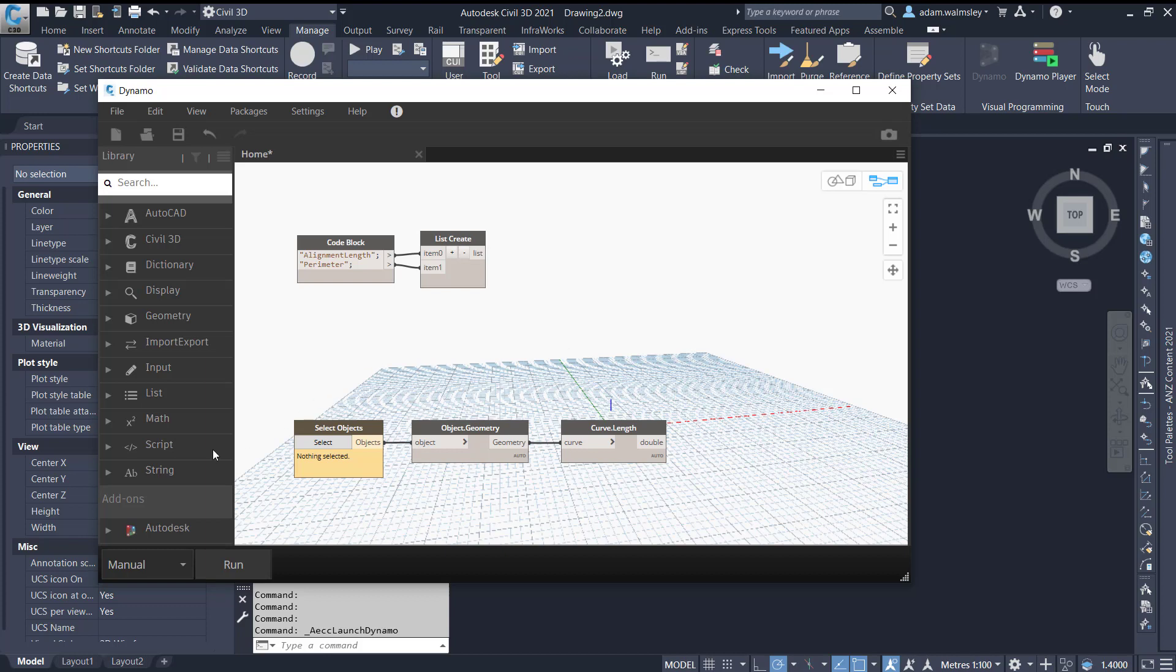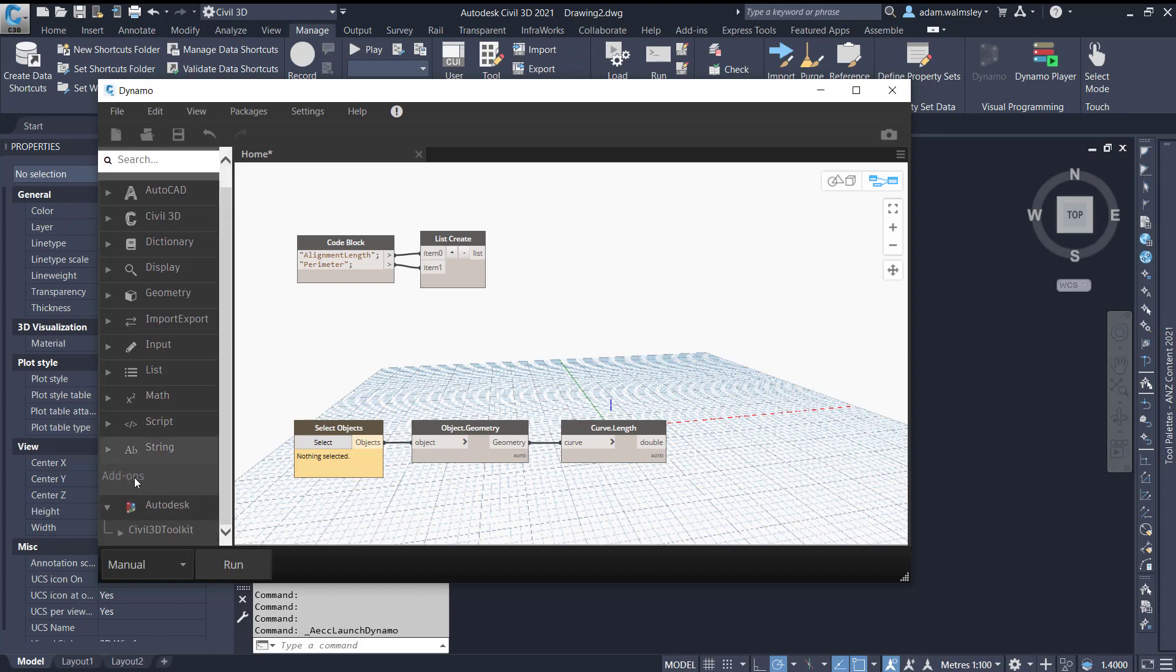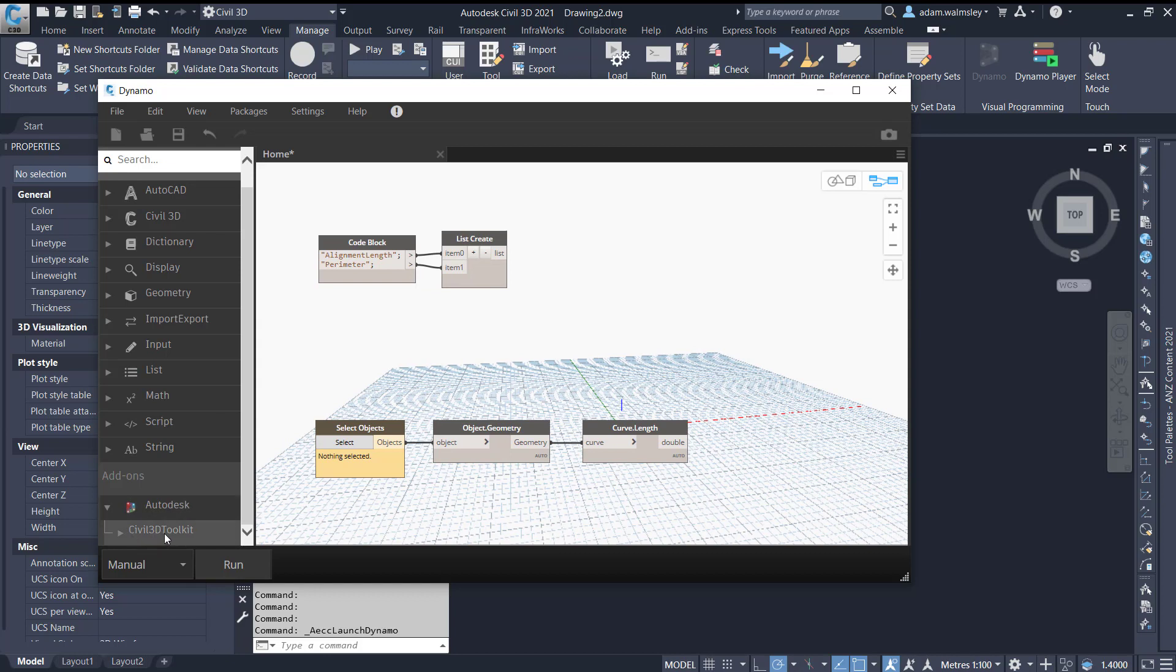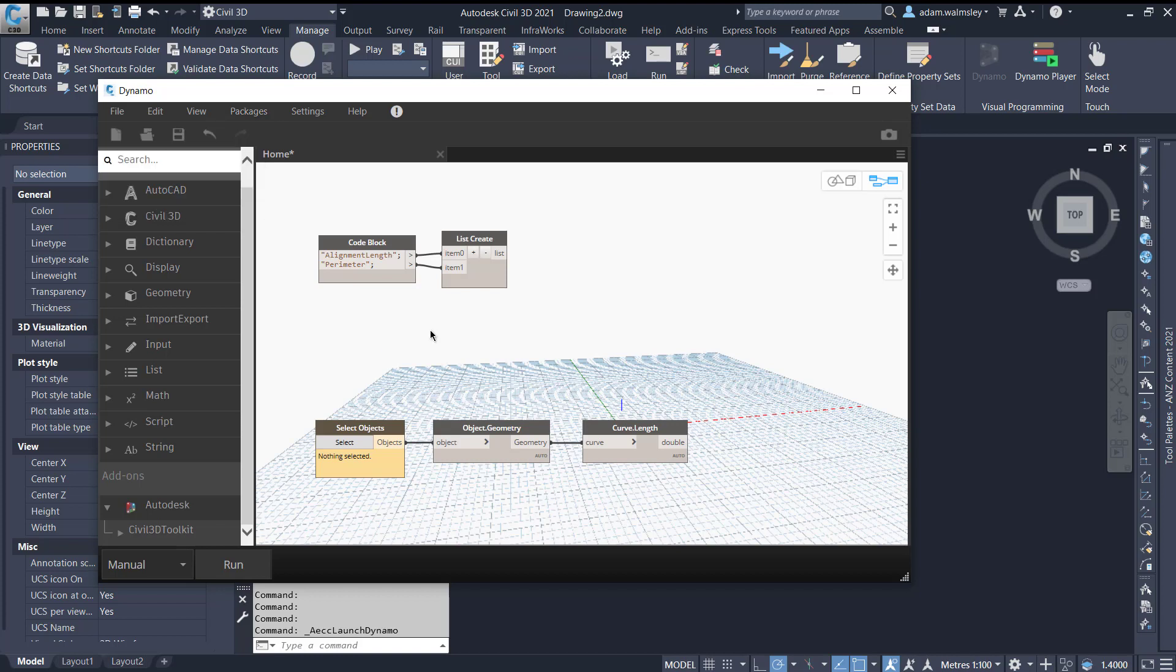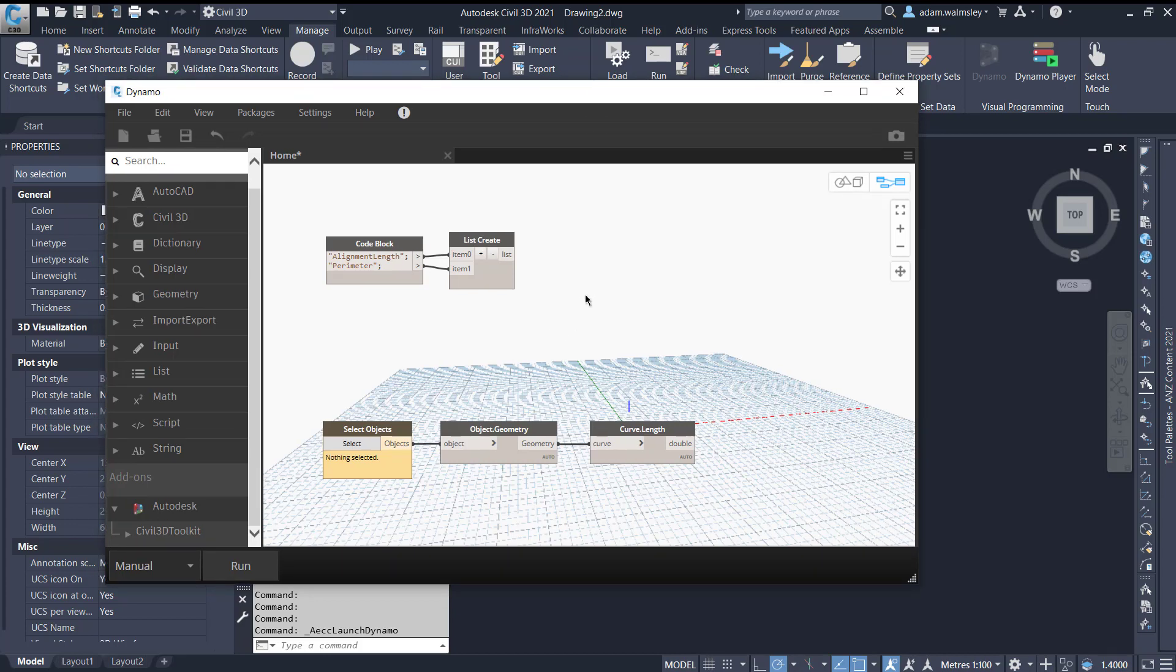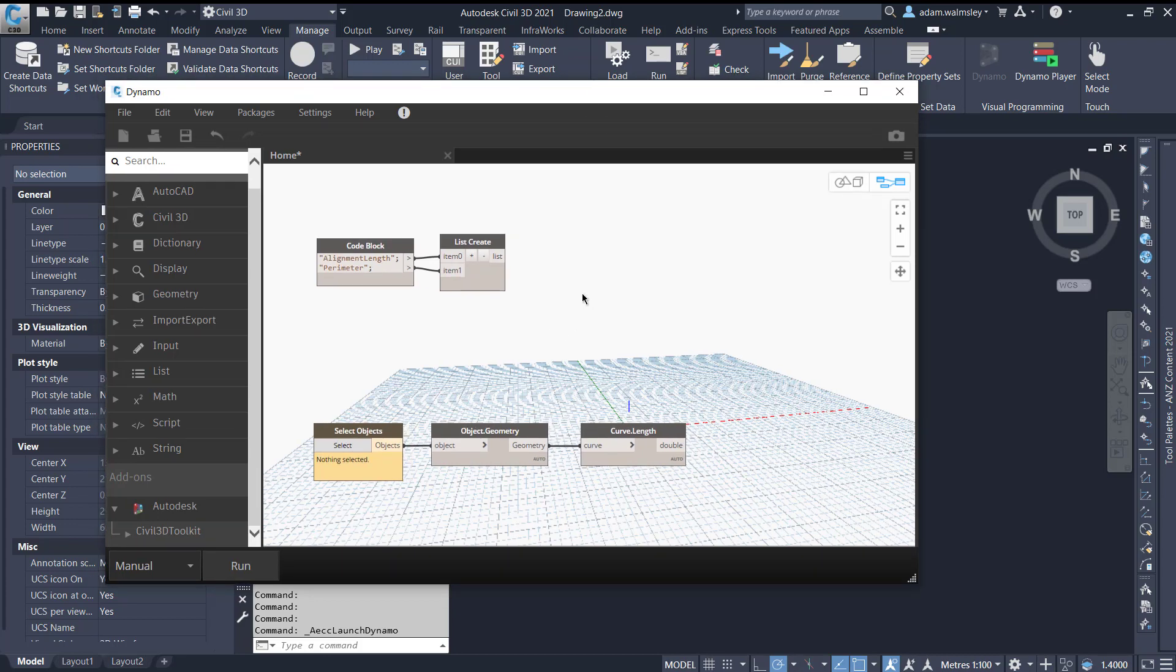Before you start you're going to need to have the Civil 3D toolkit which is a custom node package. You can get it from here where you search for a package that's been created by Paolo from Autodesk and it's an awesome toolkit. I highly recommend getting it for any Dynamo Civil 3D stuff that you might want to do. So let's just get into it.